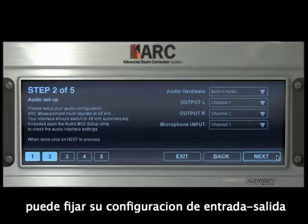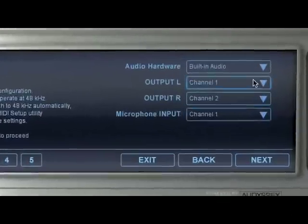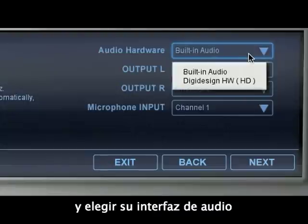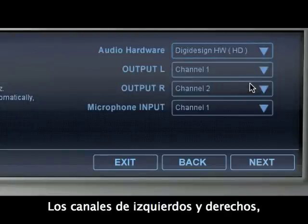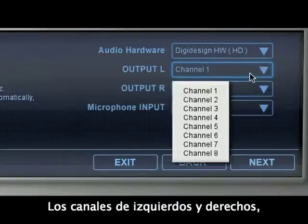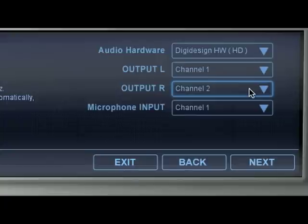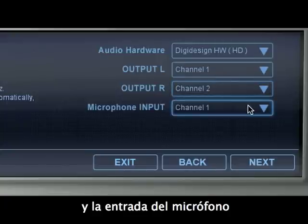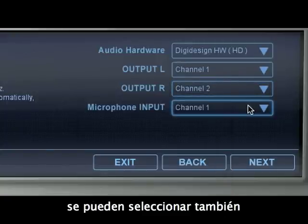At step 2, you can set up your audio I/O and choose your hardware. The left and right output channels and the microphone input should be selected as well.